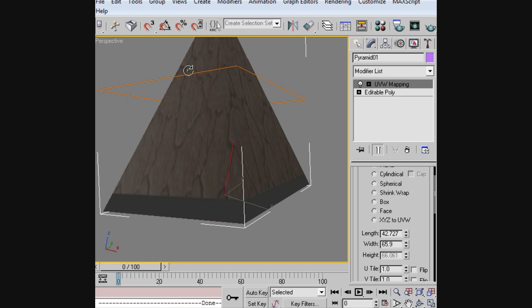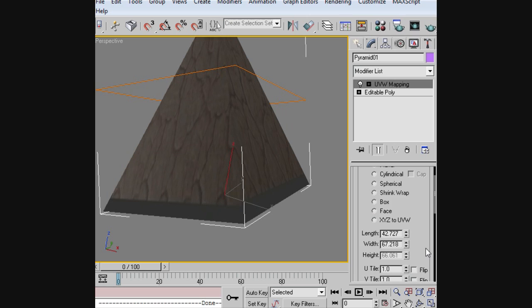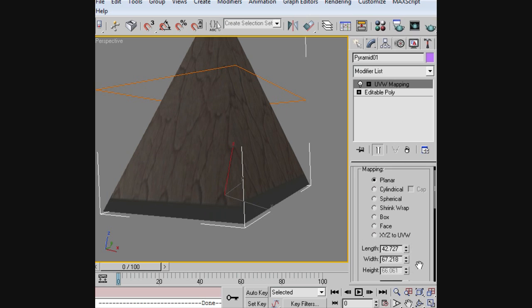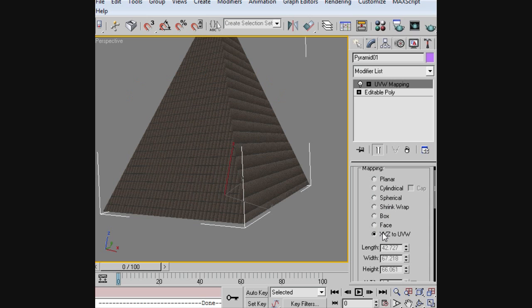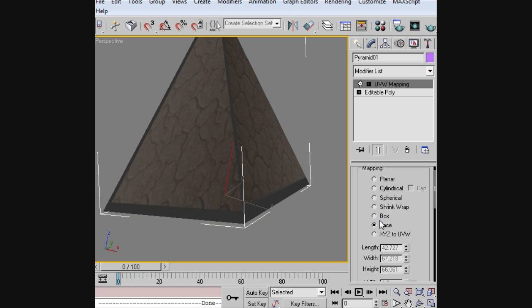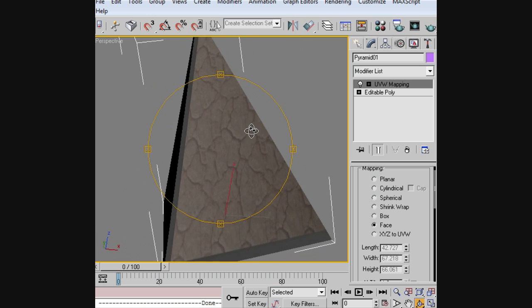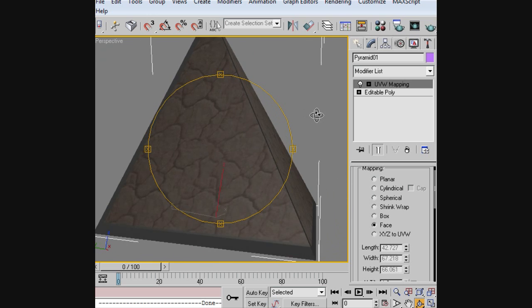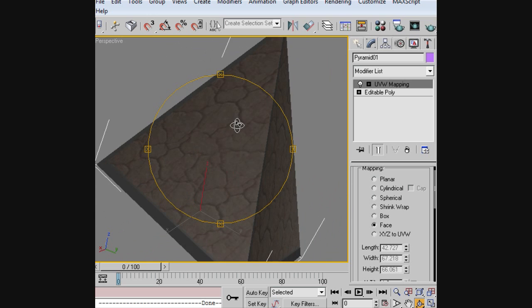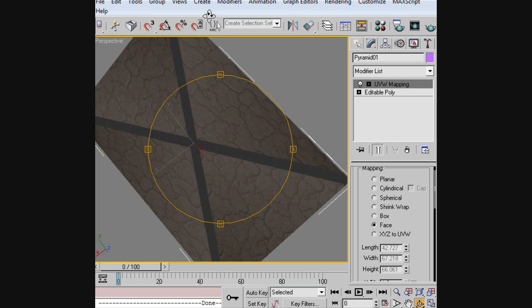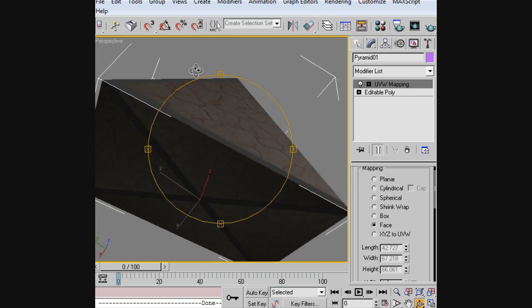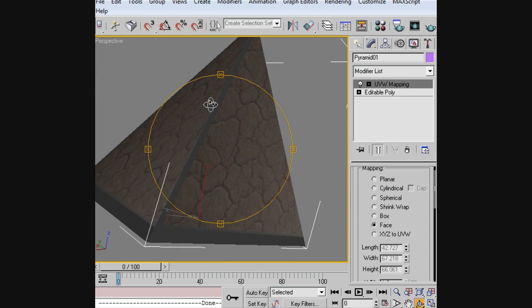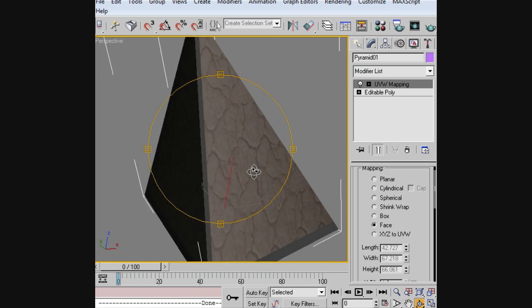That'll just help us out a little bit. But in our case, what we want to do is use the face tool here. Basically, what that'll do is apply the texture to each face on the object.